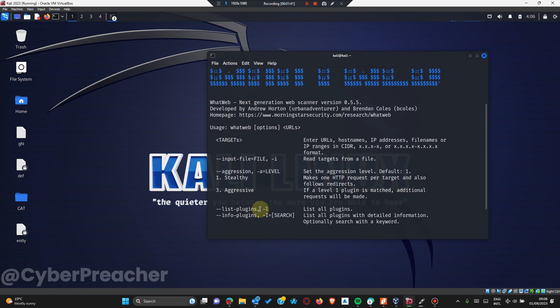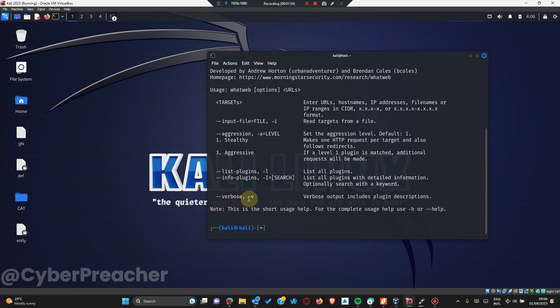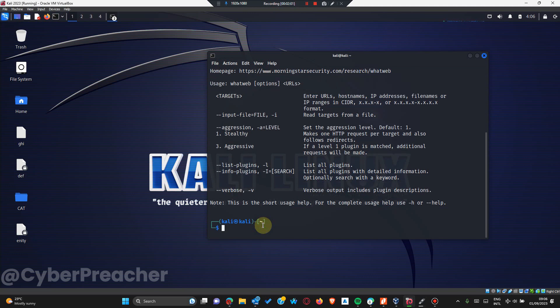We can choose either a stealthy scan or an aggressive scan. There's also the output command that shows us the output of the scan on the website. So now, basically, we'll use WhatWeb: 'whatweb' followed by our target, mario.com.